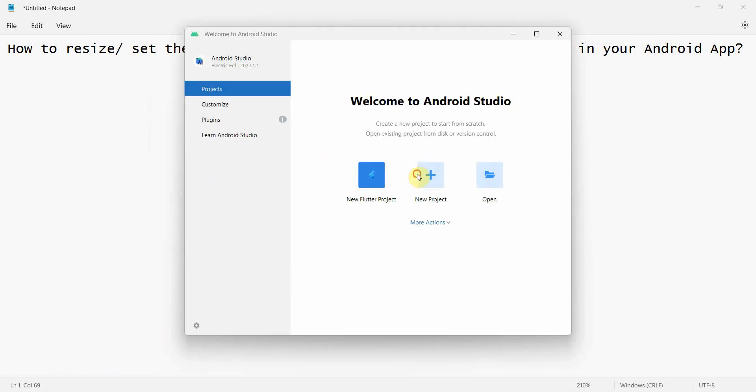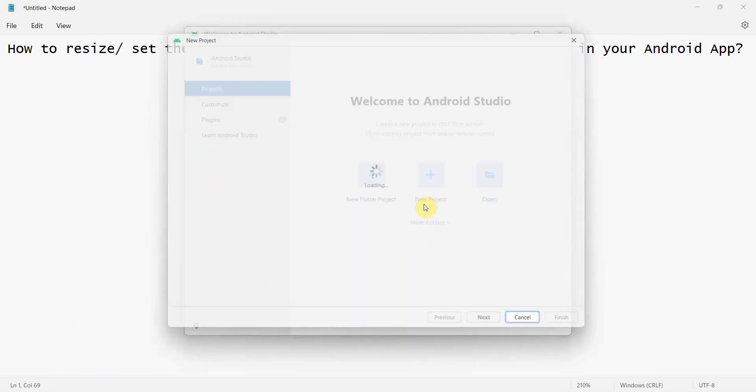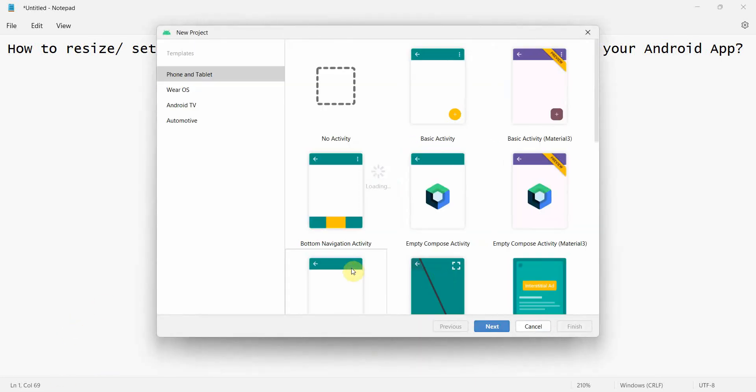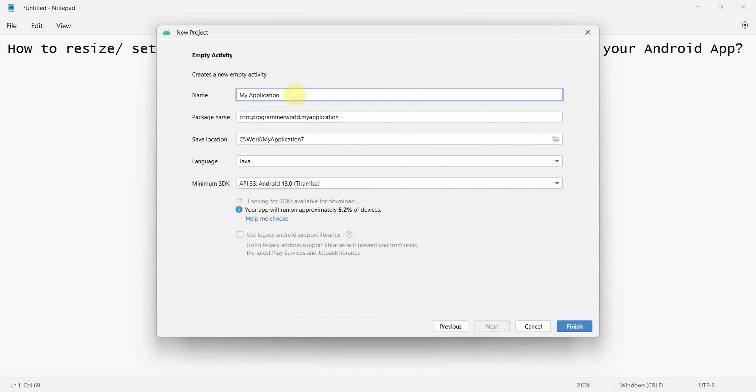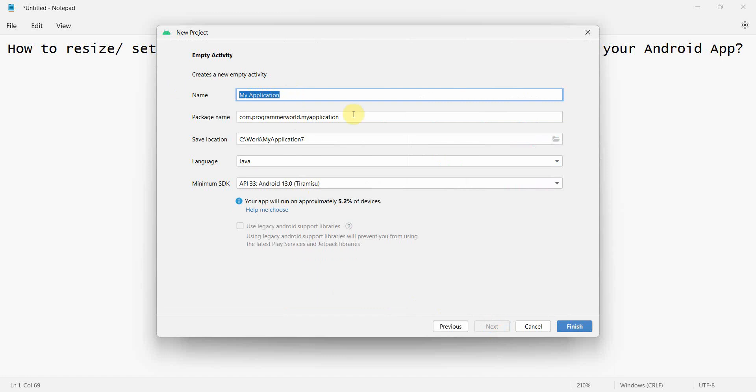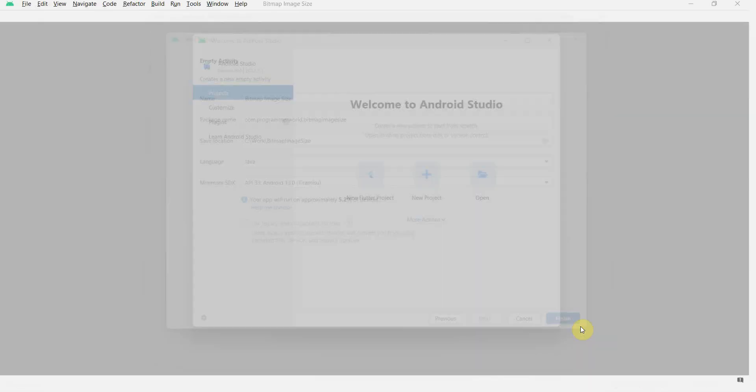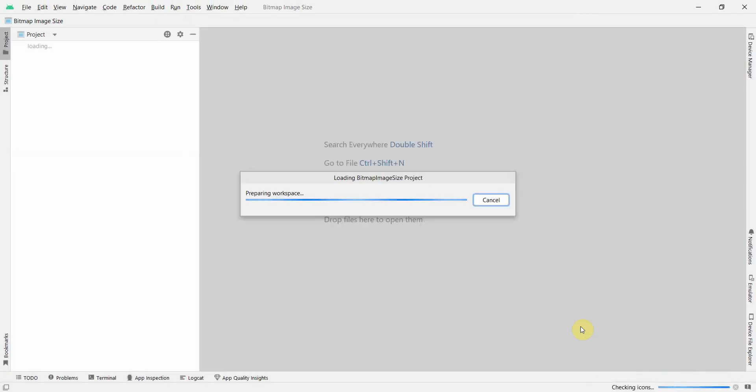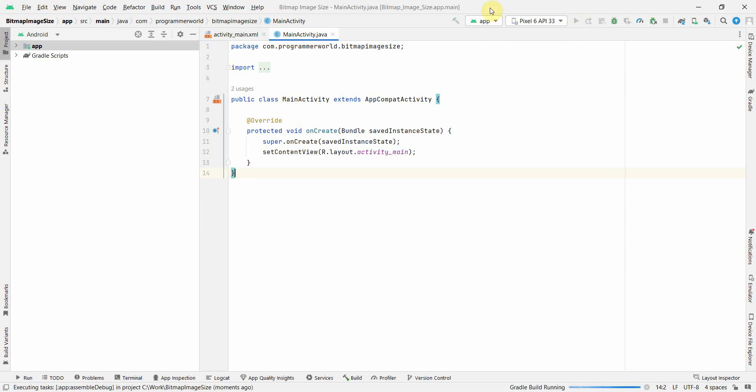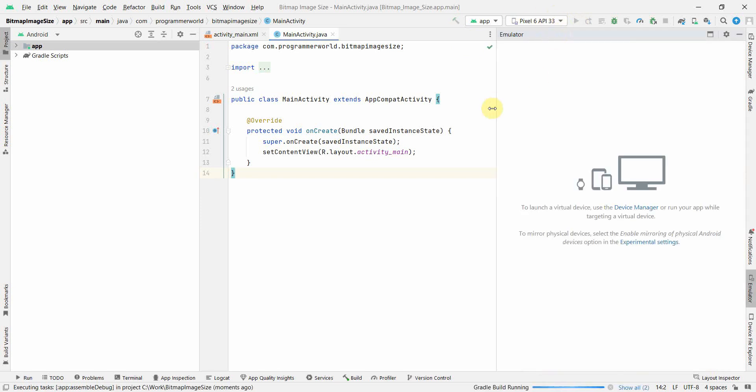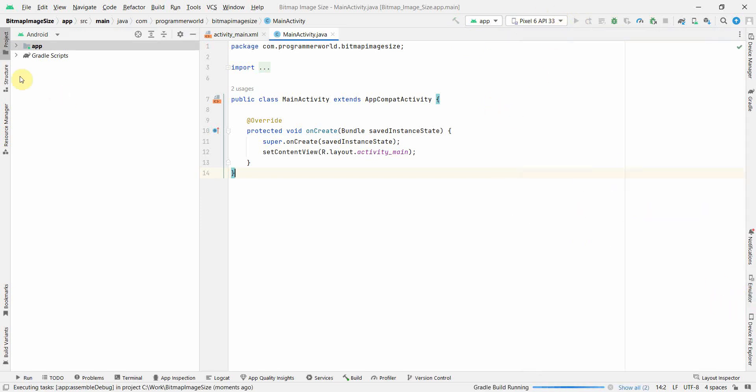Let's see how we can do it. We'll create a new project, click next. You can name this project as bitmap image size and click finish. Wait for my environment to load. Once the environment loads up, I will also start an emulator so that the emulator loads up in the meantime while we do the development in the code.